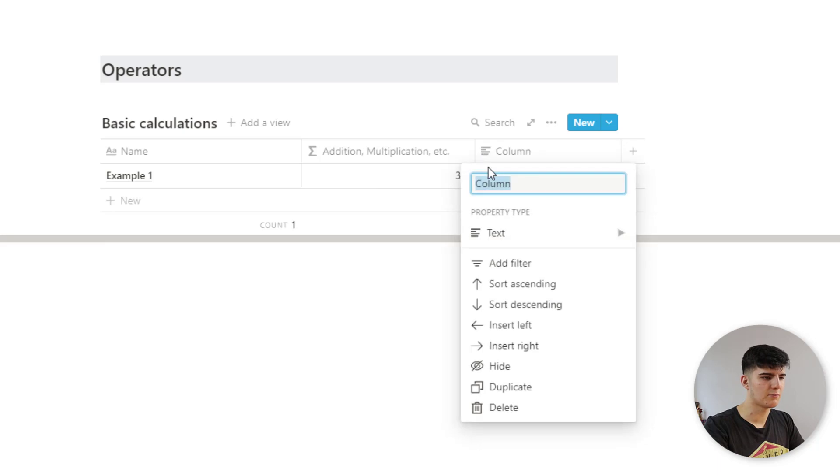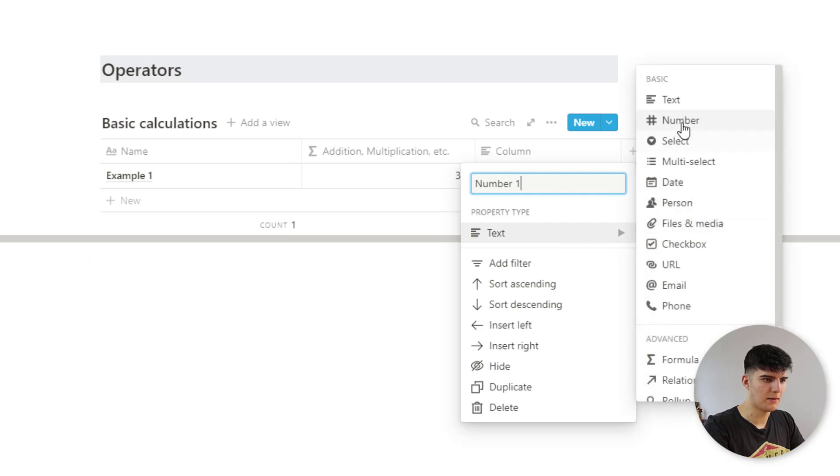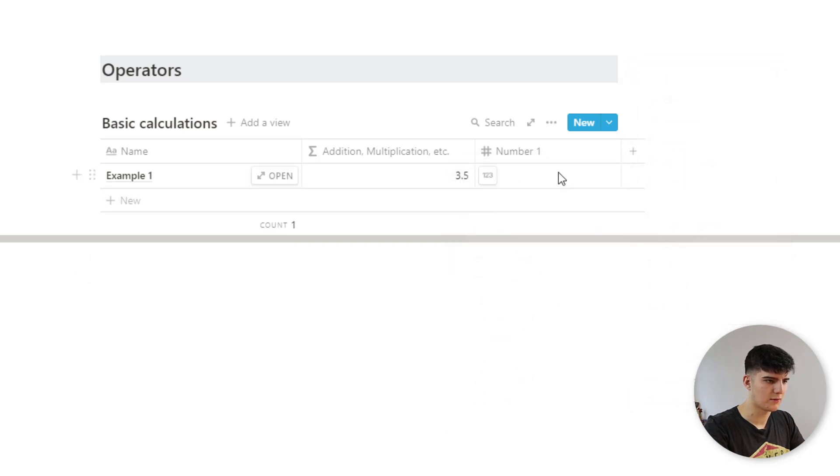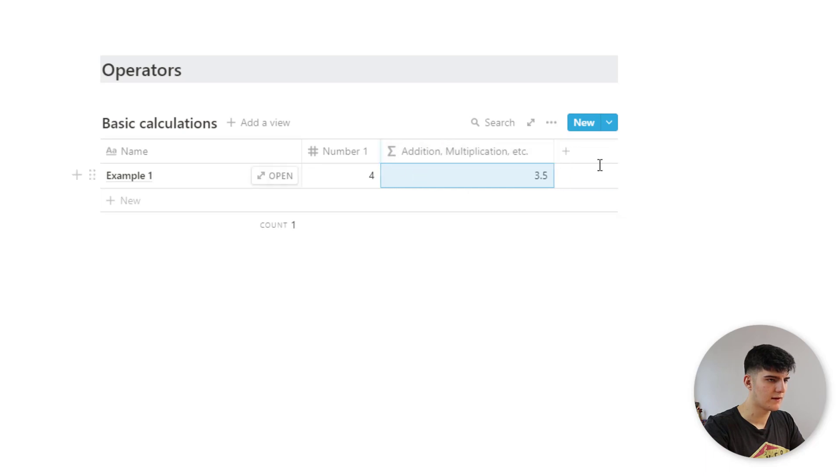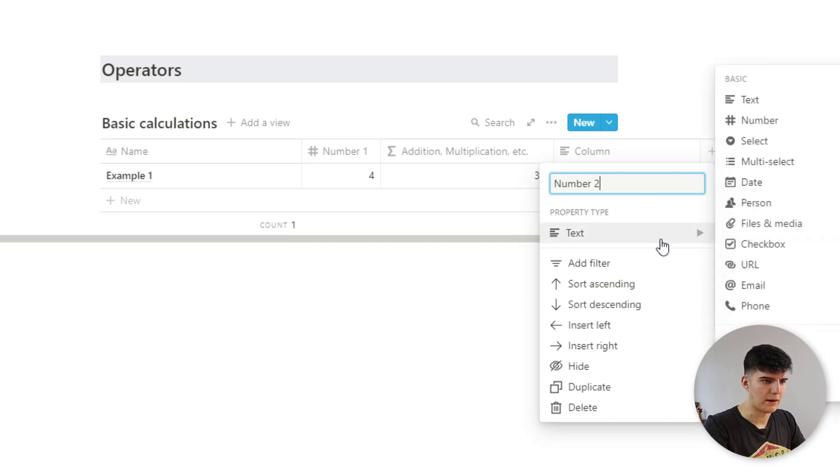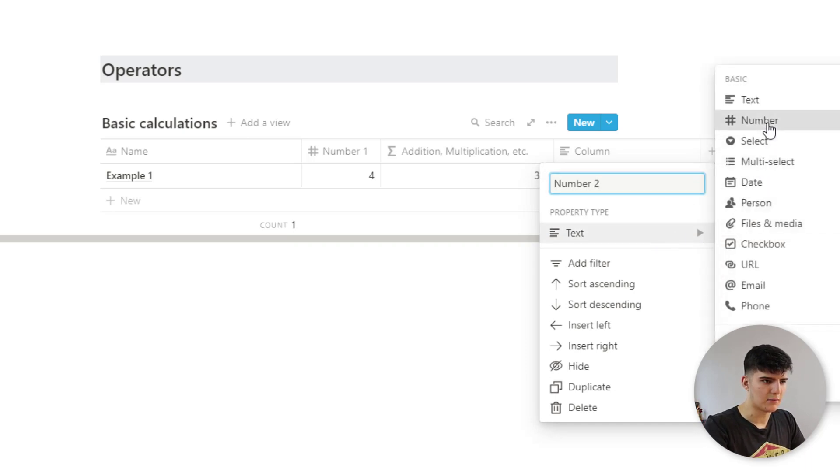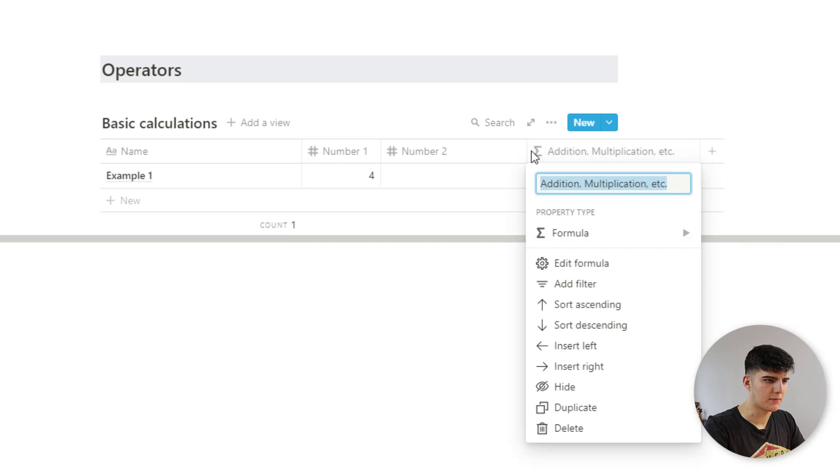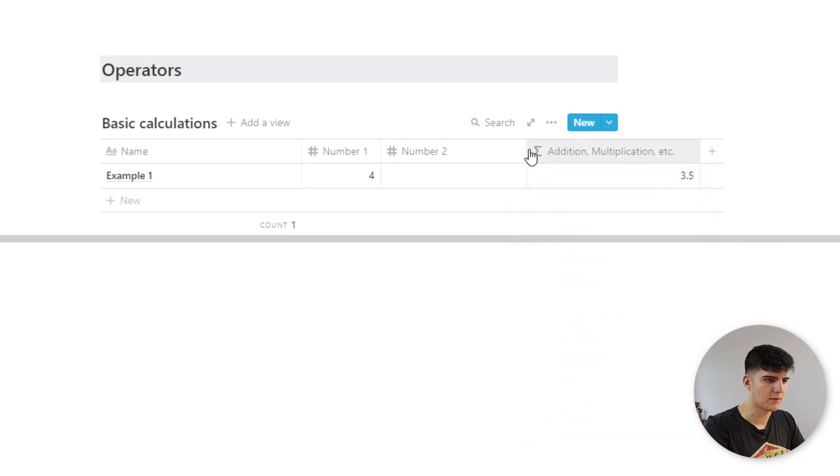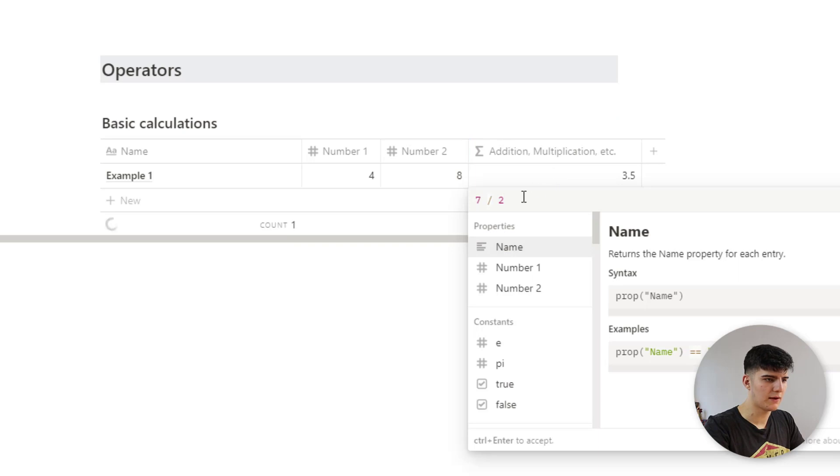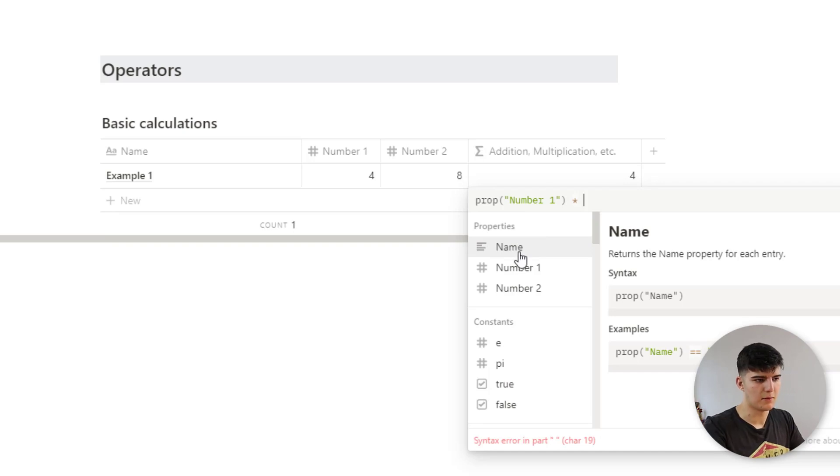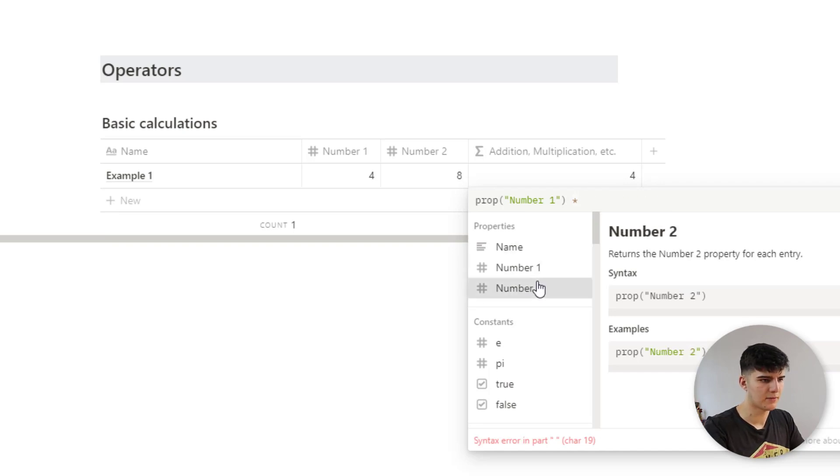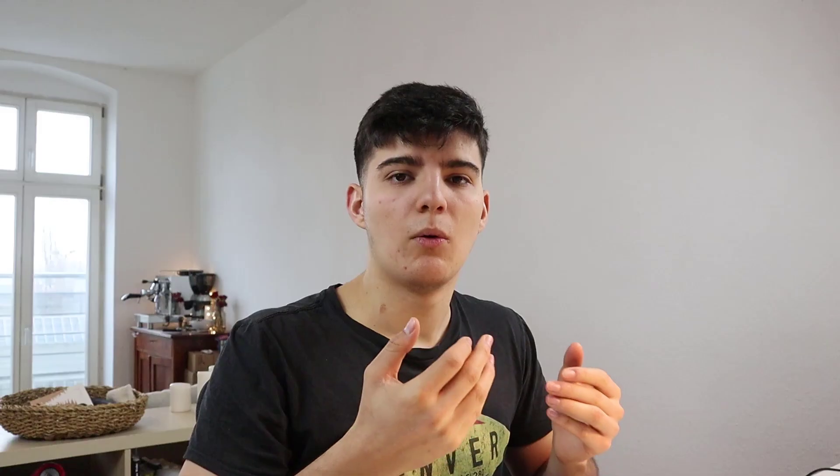You can also do this based on other formulas. So let's say this is number one, and we'll change this to a number property. So we'll call it four. We'll remove this like this, and then we'll add also number two, and we'll make this a number as well. Move it over here, make it a bit smaller, and then we'll say eight. And now what we can do in the formula is we could say, let's calculate number one times number two. And now you see it actually displays the calculation based on these two other properties.